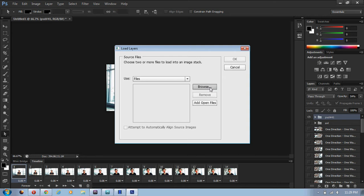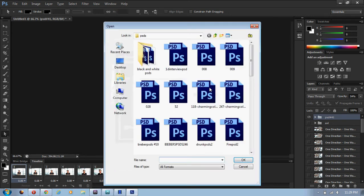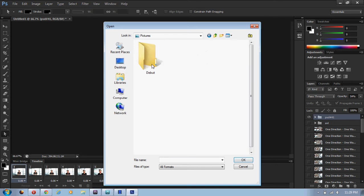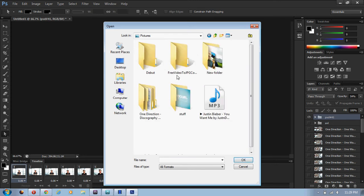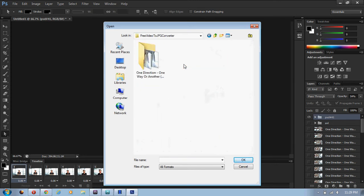So then, to actually get the screencaps into Photoshop, you go to Scripts, then you go to Load Files into Stack. And then a window will pop up, and you click on Browse.